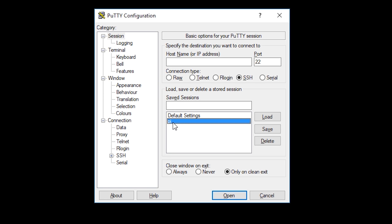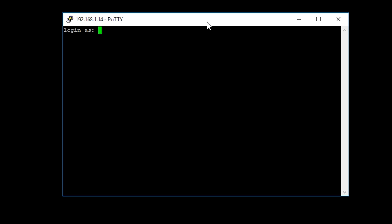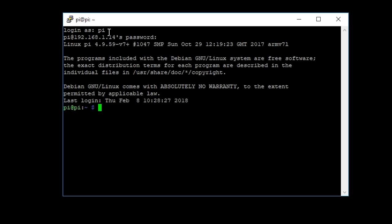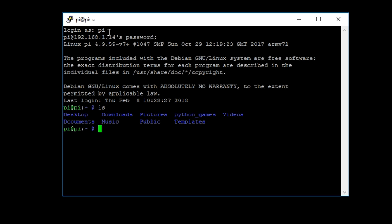So I've already got one set up here. I'm just going to click open and I'll pop in my username and password. And here we go. So I'm just going to quickly check. I'm going to CD into my documents folder, just so that I can keep things nicely organized.